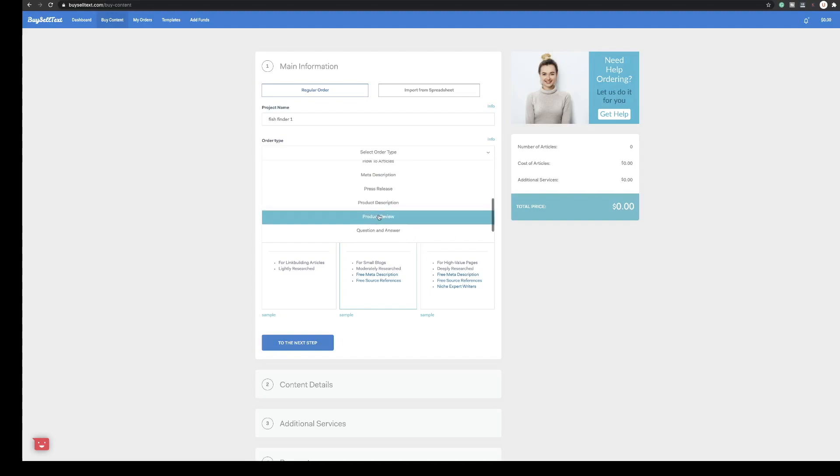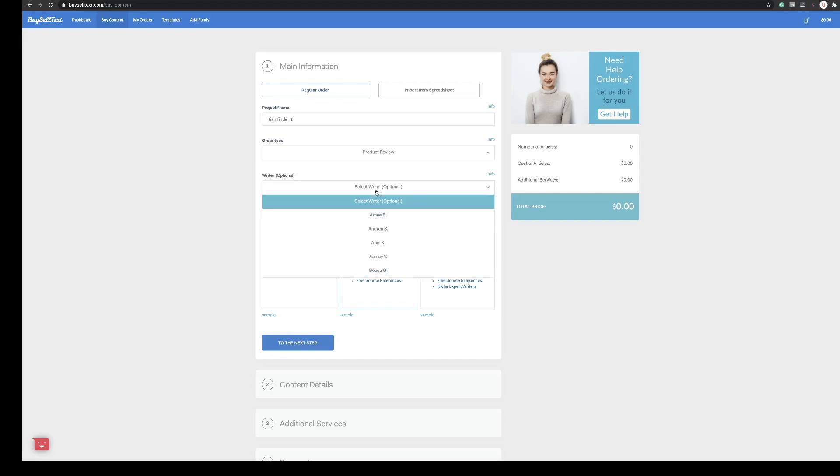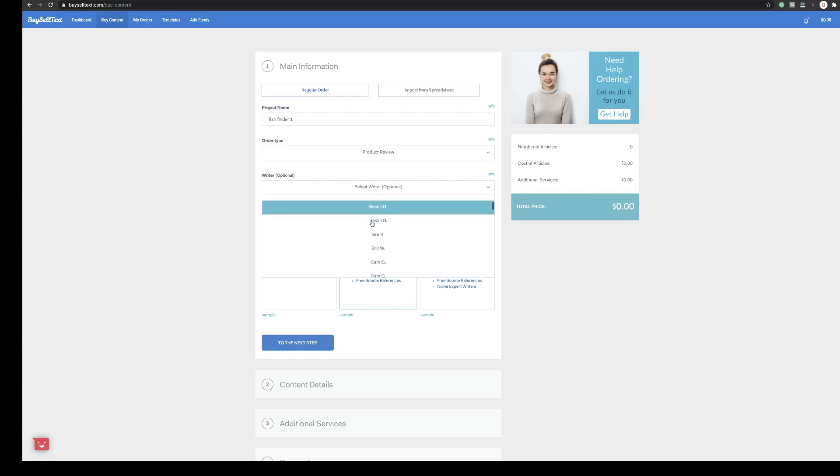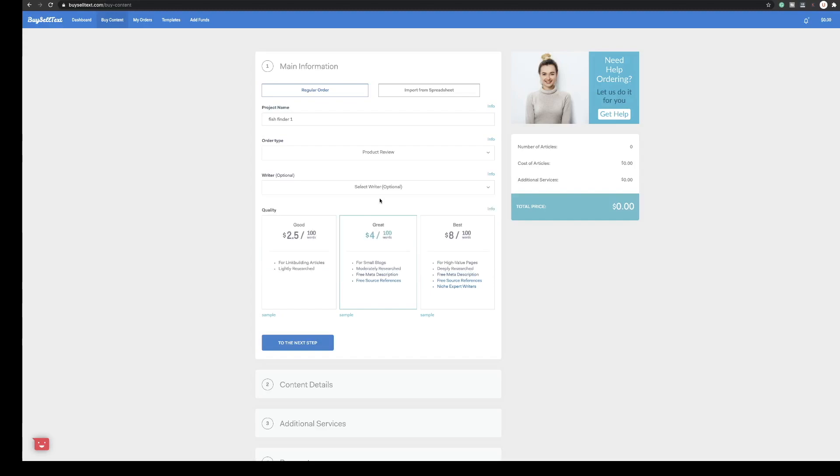Obviously this is a product review so we'll select that. Then you can select the writer if you want a specific writer. I do have a few favorites in here but for this one I'm just going to select all writers, so BuySellText will allocate this piece of content over to one specific writer.